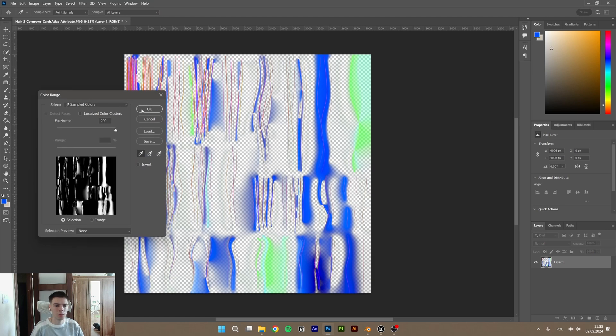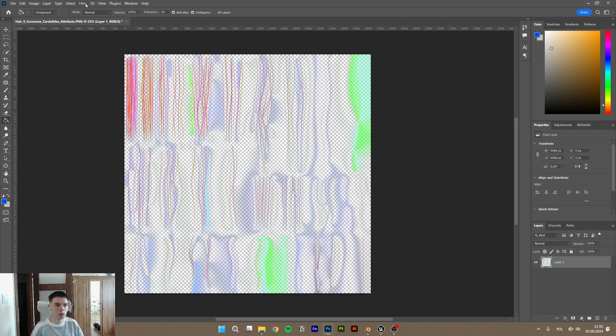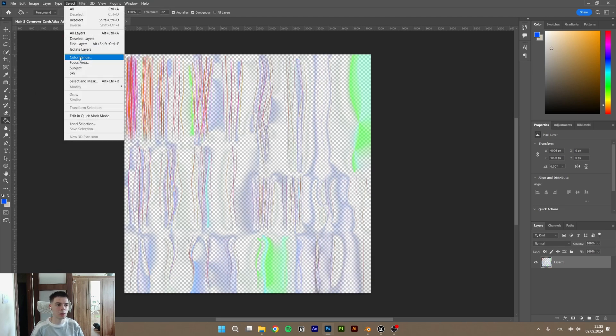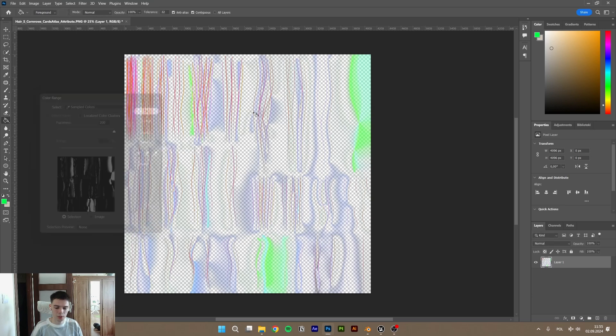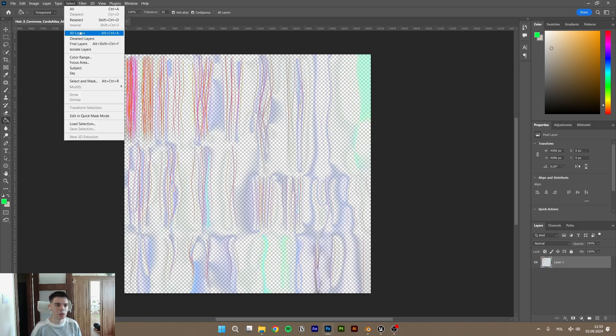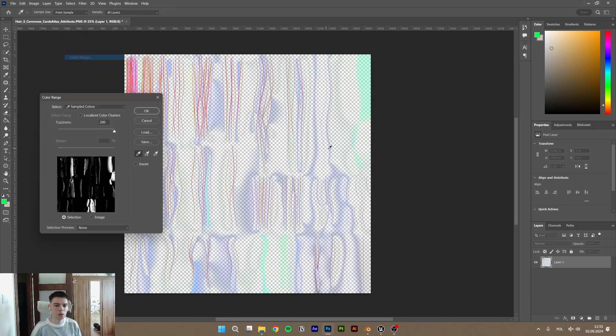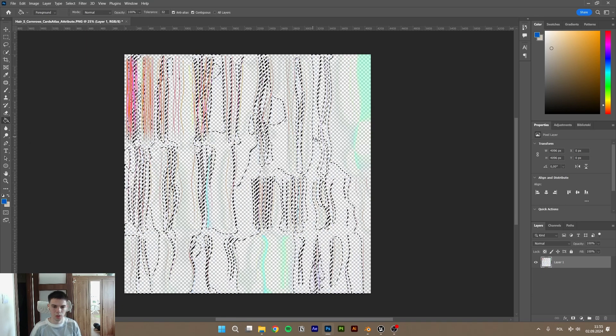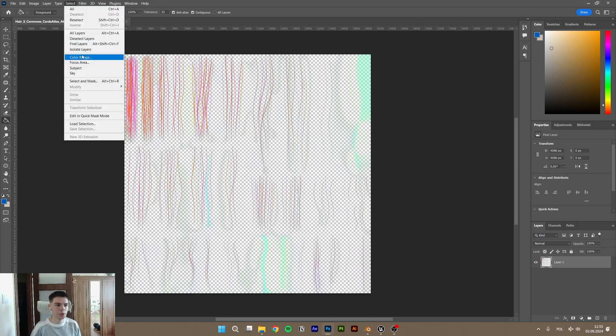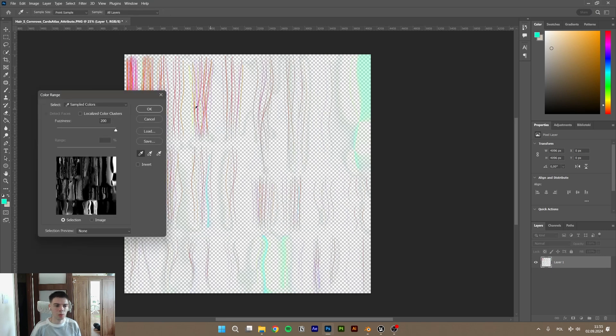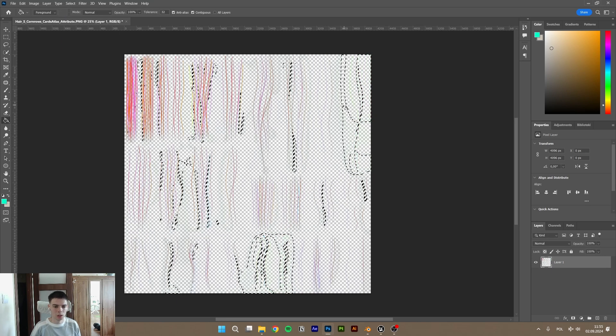Color range, blue, delete. Select, color range, green, delete. Select, color range. And you will see a few times and we almost have it clear.